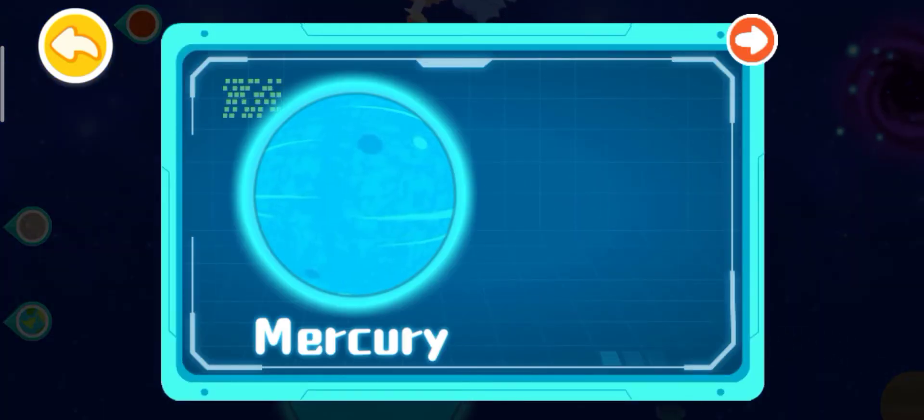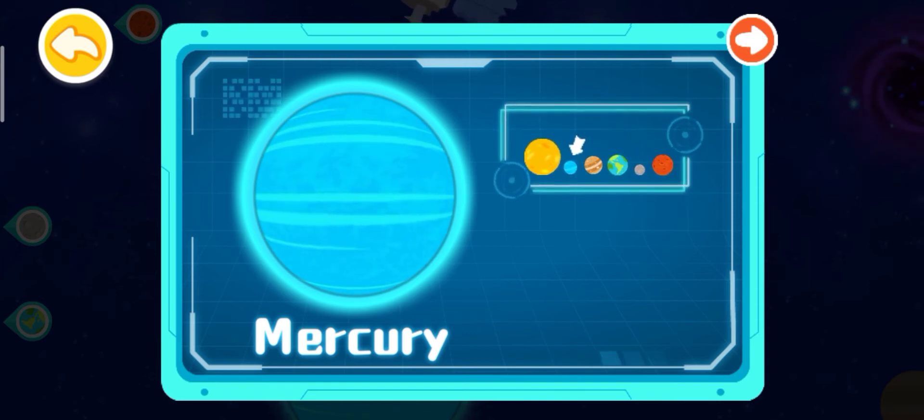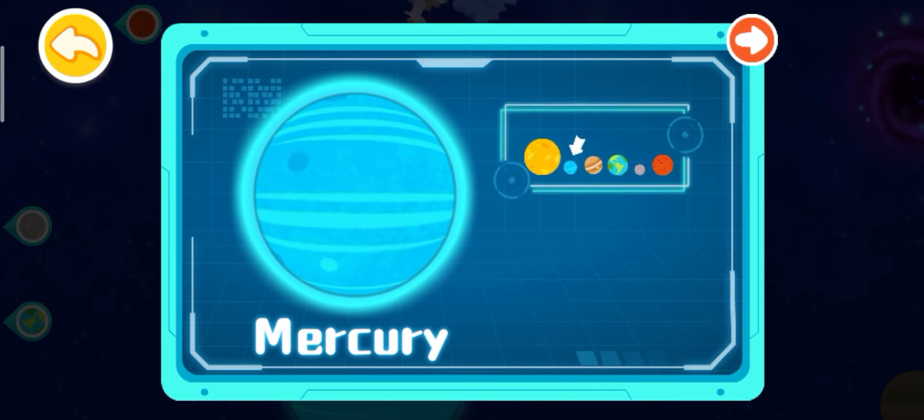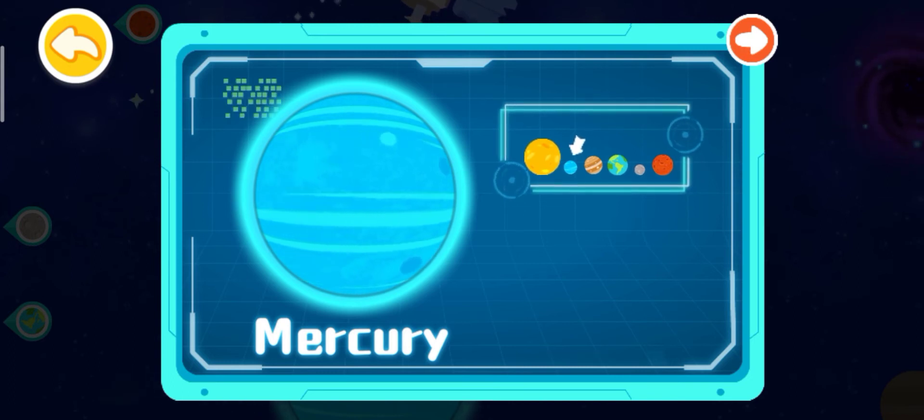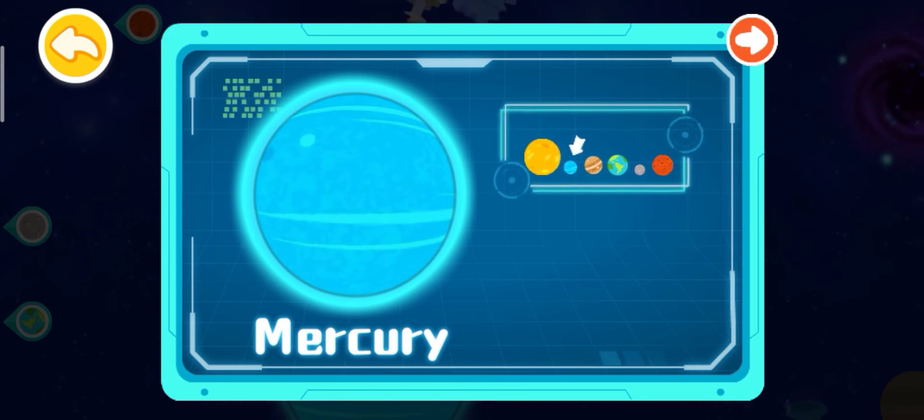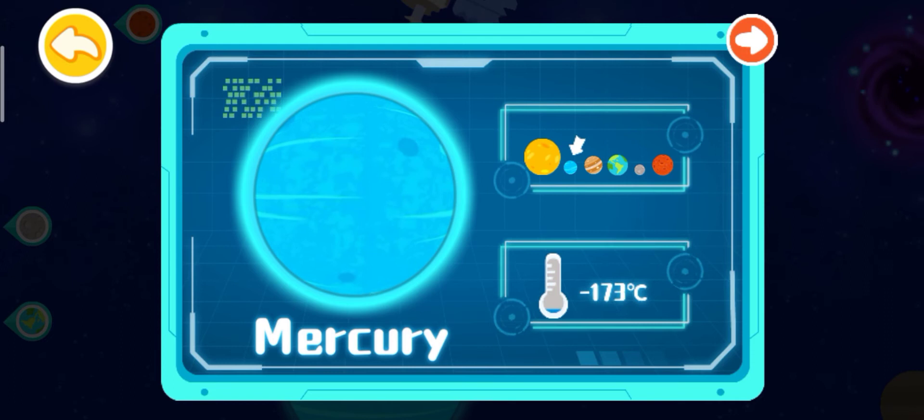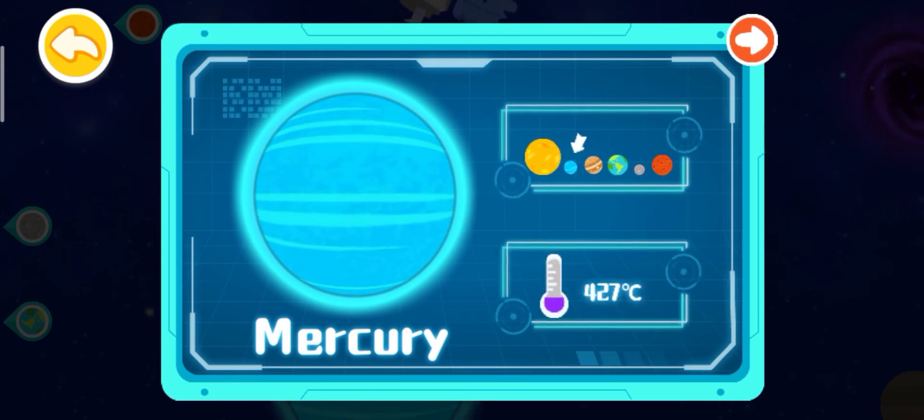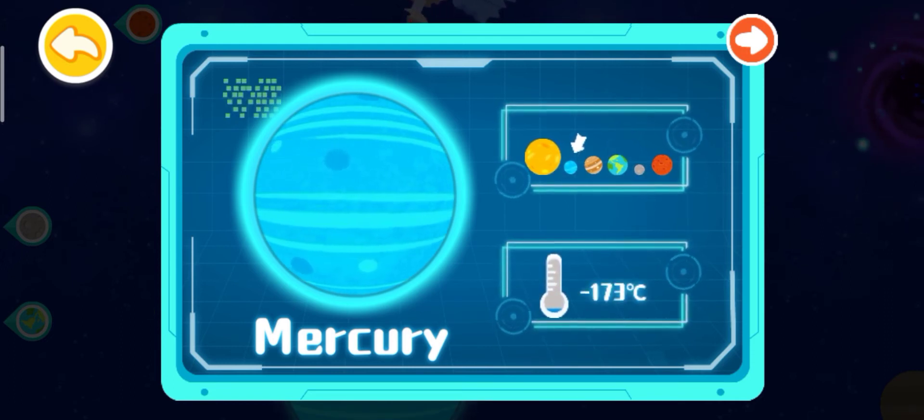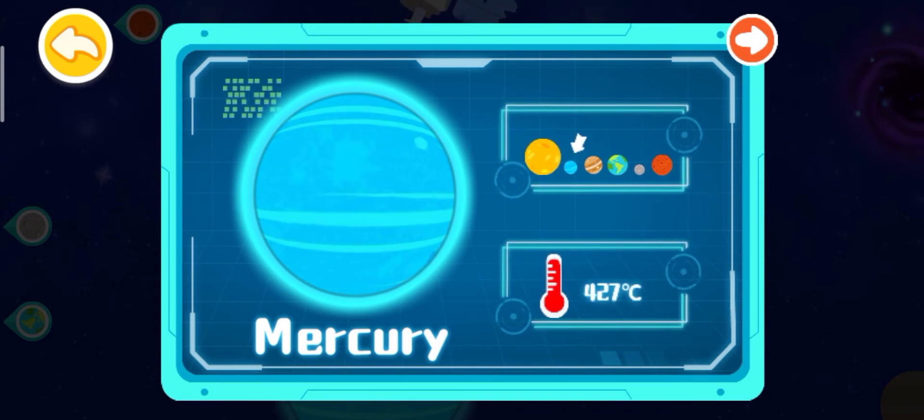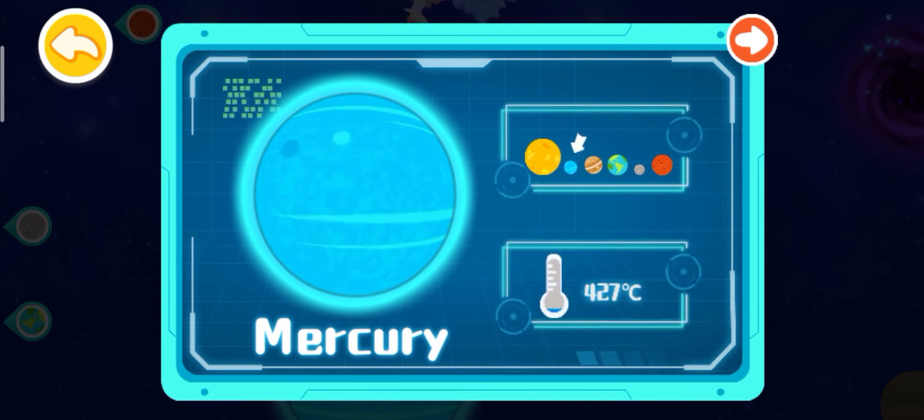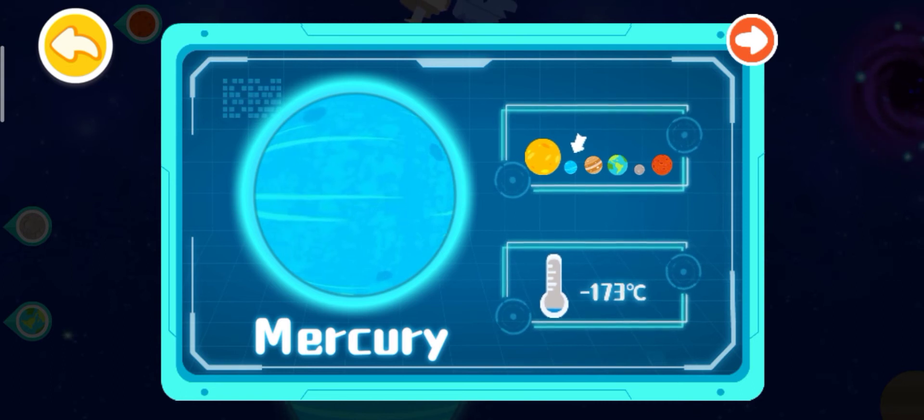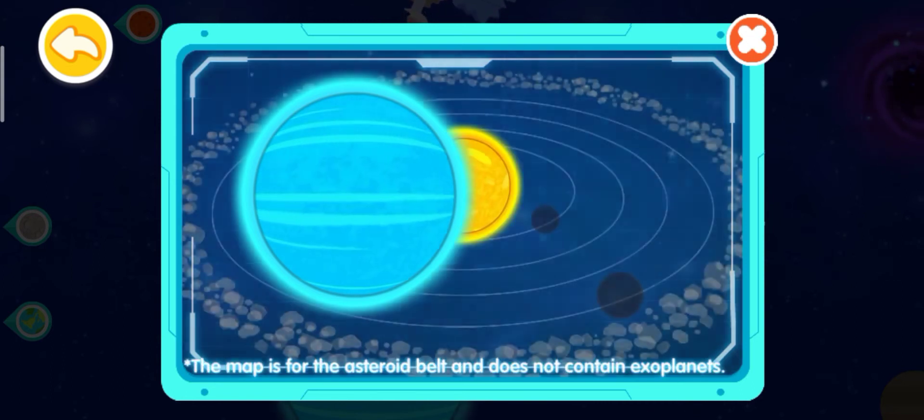Mercury is the closest planet to the sun in the solar system. It is also the smallest planet in the solar system, just a little bit bigger than the moon. Mercury's surface temperature ranges from minus 173 degrees Celsius at night and 427 degrees Celsius during the day, resulting in large temperature difference.